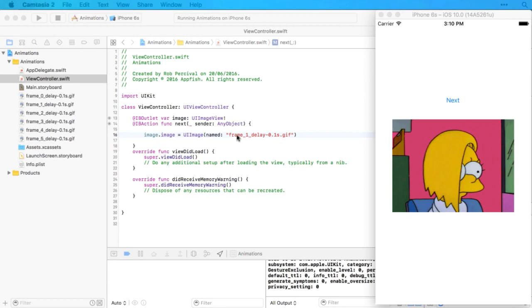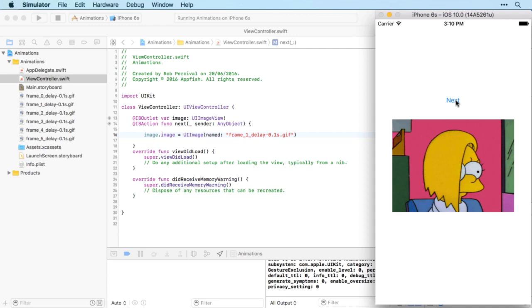So time for a challenge for you then. Can you make it so that instead of just changing to the second image when the button is tapped, it loops through the whole set of images and goes back to the start again and continues to loop through? So that the user can press next as many times as they like and it will continue to loop through the various images that make up the gif. Go for it.